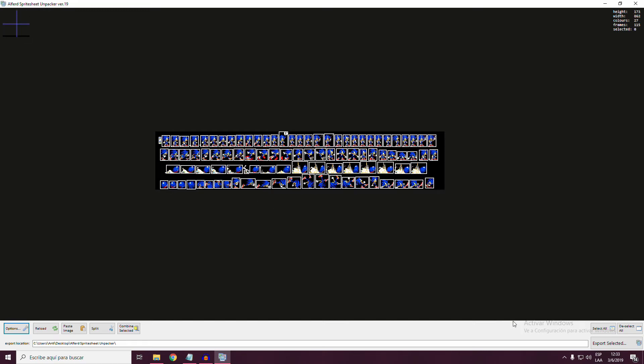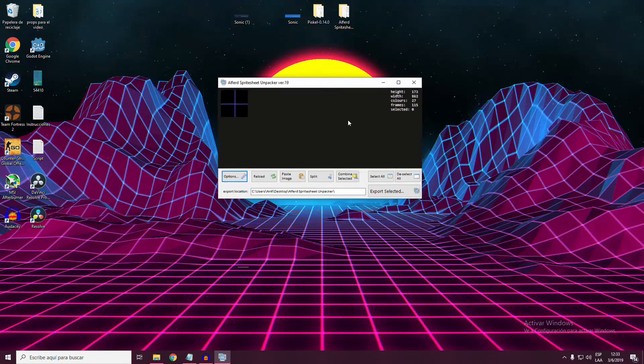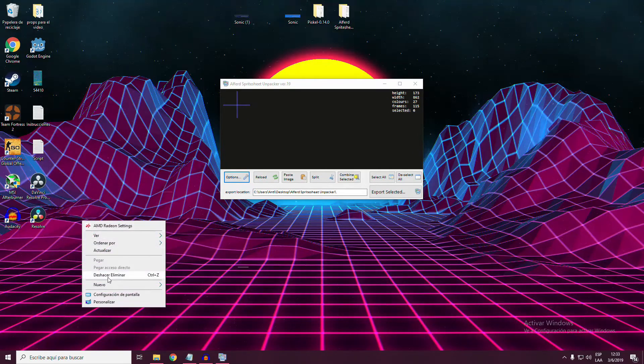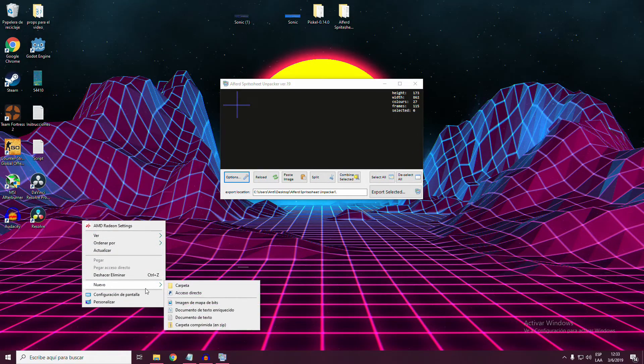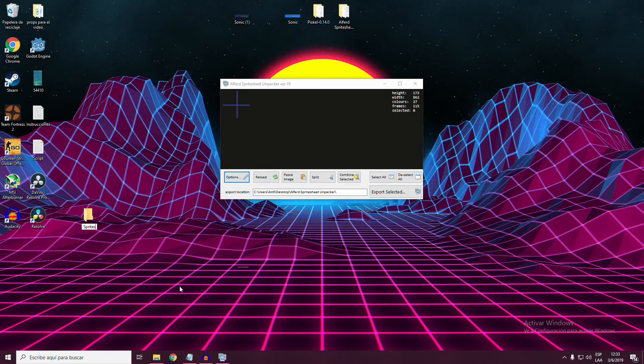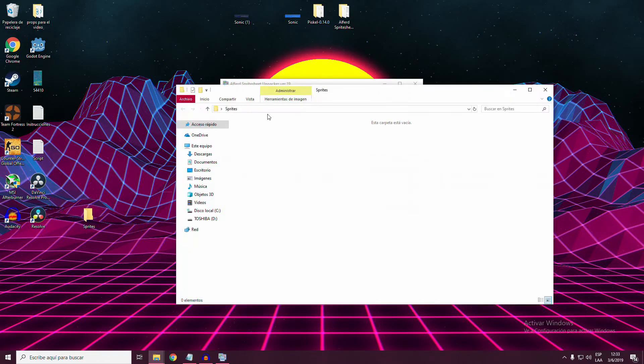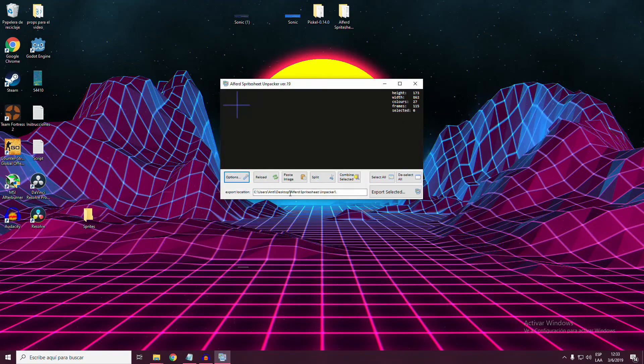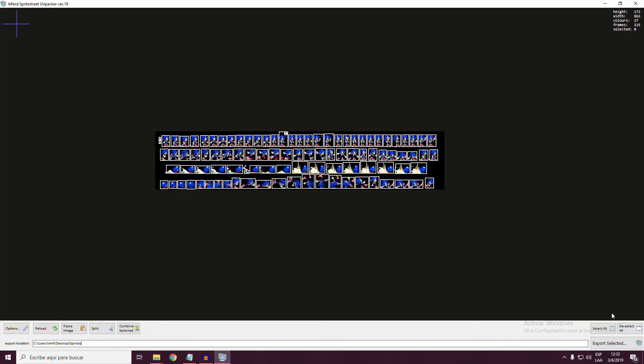Before selecting sprites to import, you have to change the export direction. So create a new folder, copy its direction, and replace the default one.